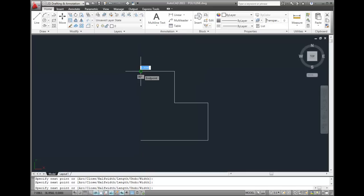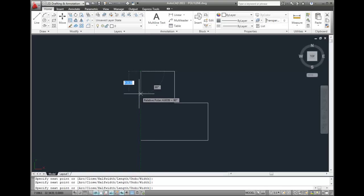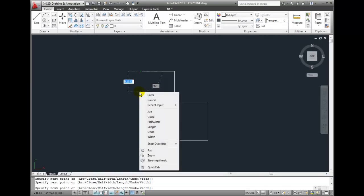Now, to create the final line segment, I'll use the close option. When creating a closed polyline shape, don't draw the final polyline segment. You should always use the close option. So, I'll right-click and choose close from the shortcut menu.